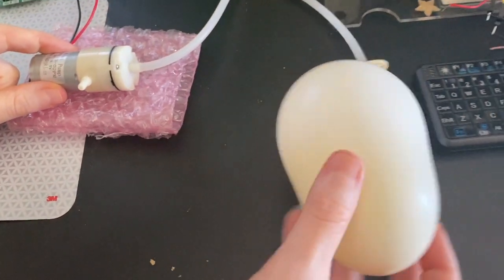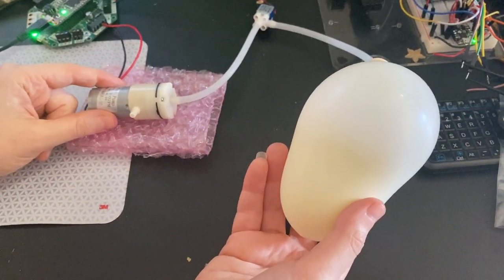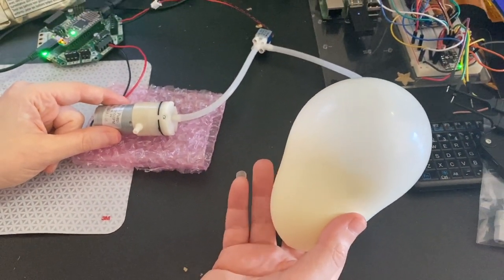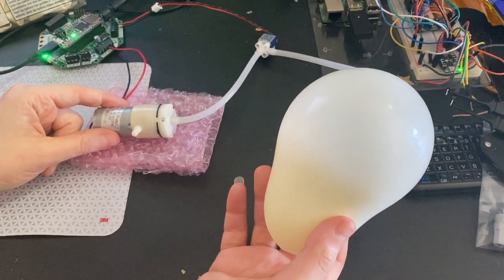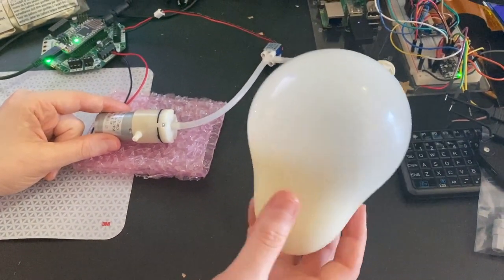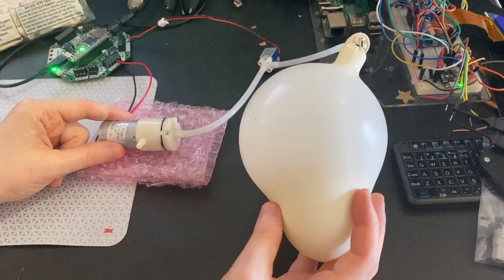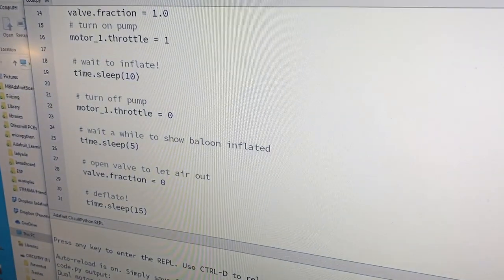When the motor is running, it inflates the balloon. This happens for about 10 seconds. I've written all this code in CircuitPython. It's really easy to hack on.